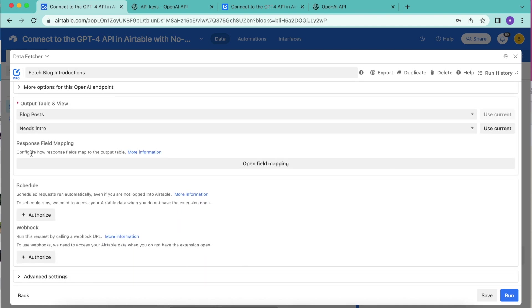Down at the bottom, we have a schedule option. Now yours will only look like this if you have already upgraded to a paid data fetcher account. If you haven't yet done that, I really recommend that you do because then you can use the scheduling feature for any of the requests that you would like to run through data fetcher.